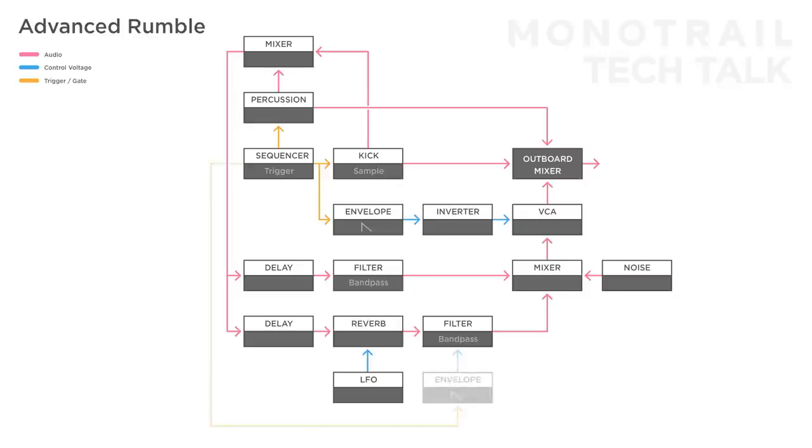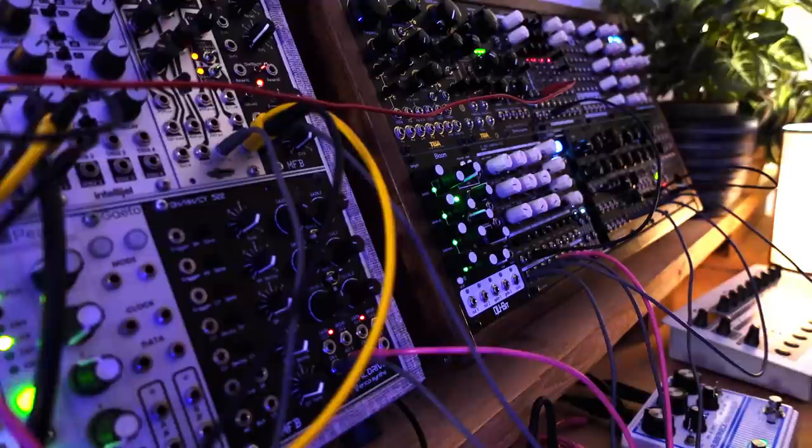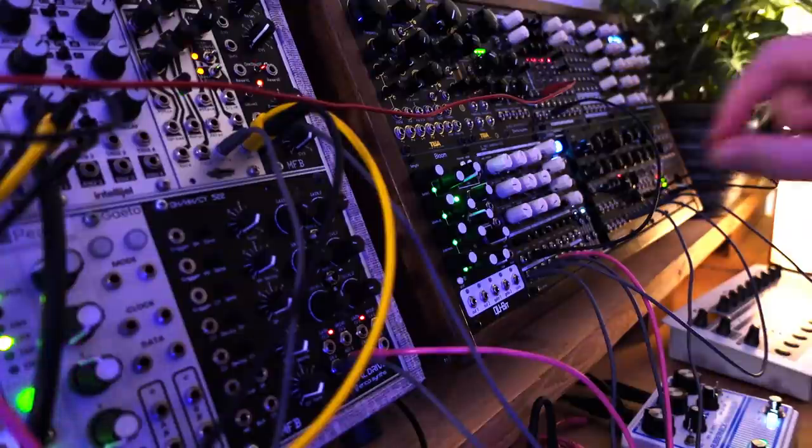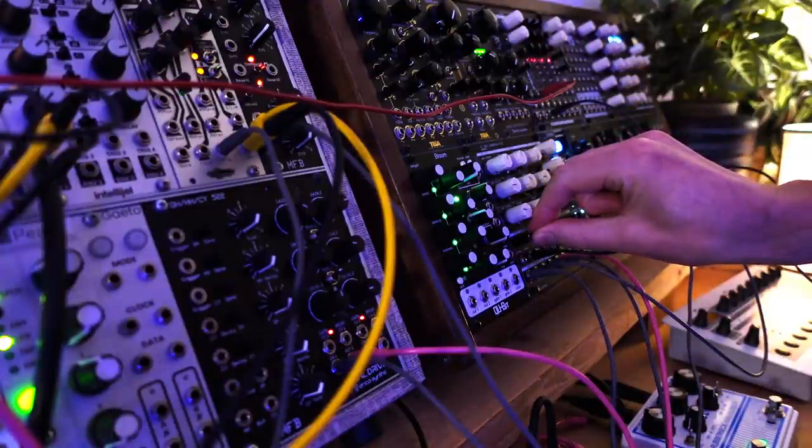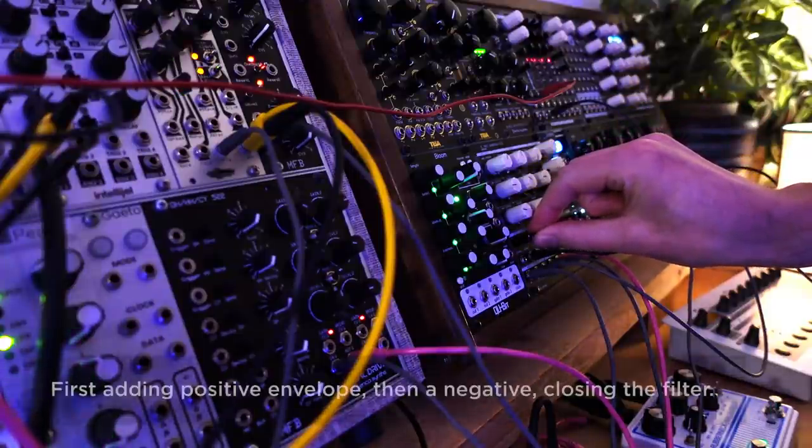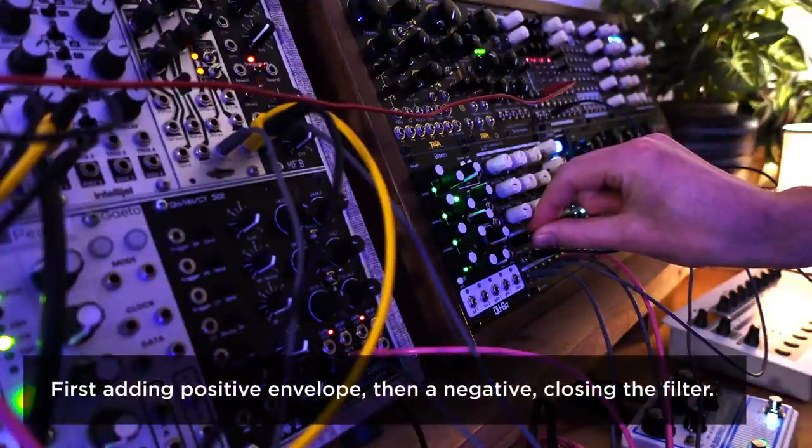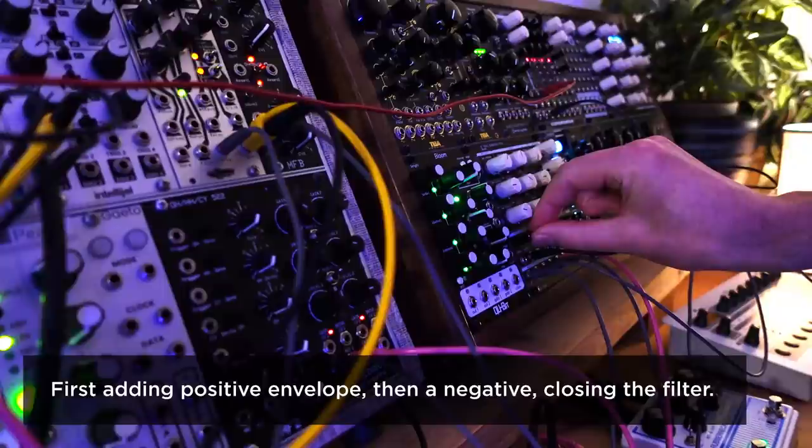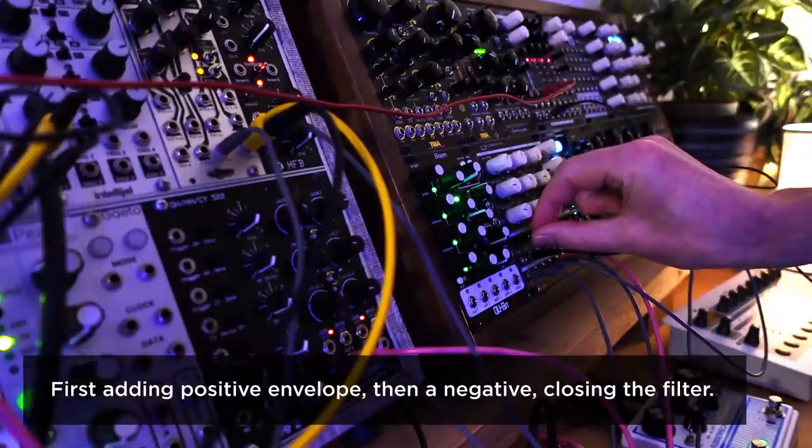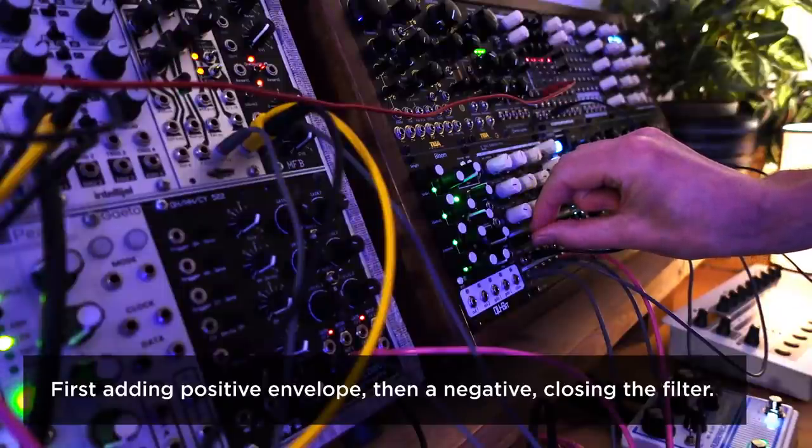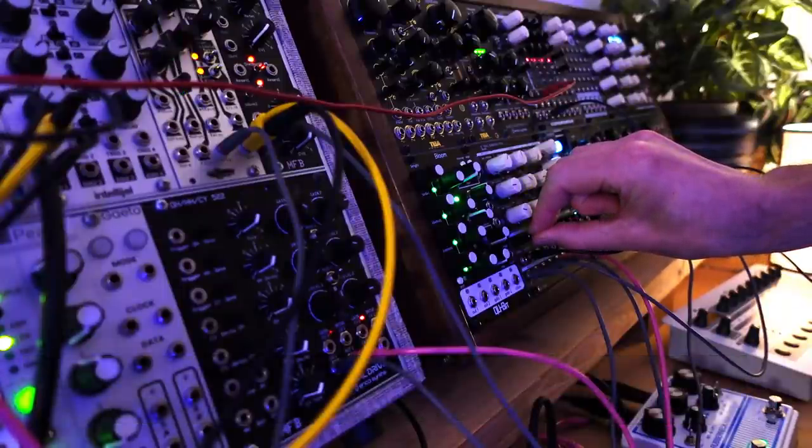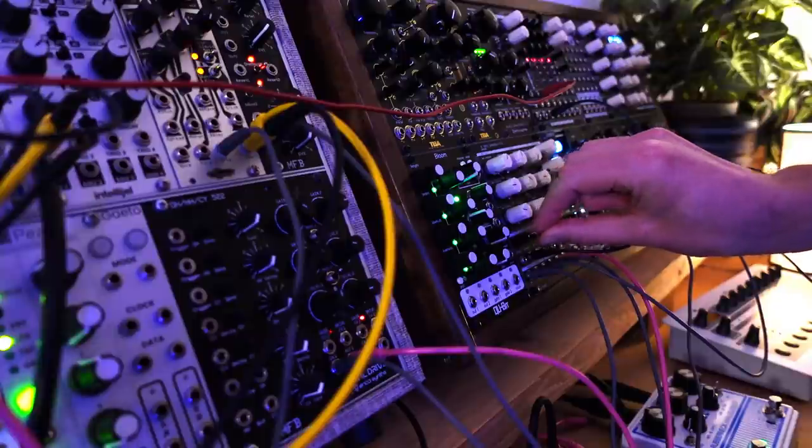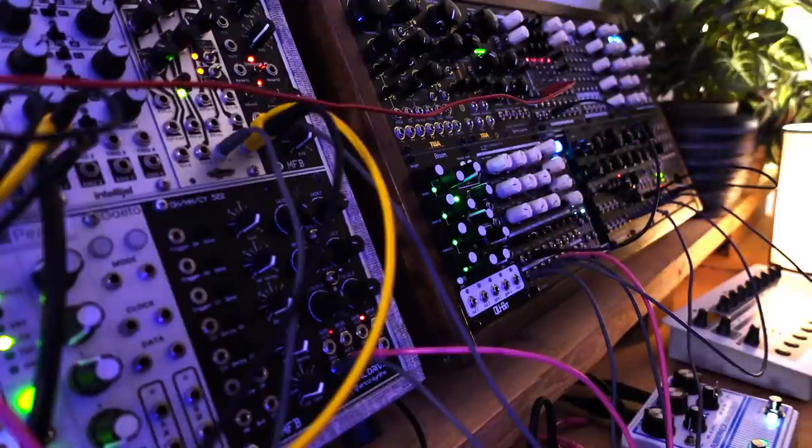And it's also worth it to experiment with time-based modulation. For example take a copy of the clock, use it to trigger an envelope and use that to modulate the bandpass filter.